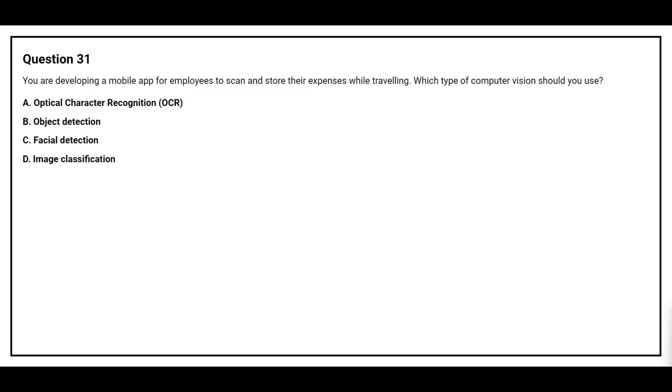Question number 31. You are developing a mobile app for employees to scan and store their expenses while traveling. Which type of computer vision should you use? Option A: Optical Character Recognition. Option B: Object Detection. Option C: Facial Detection. Option D: Image Classification.